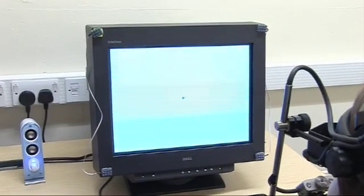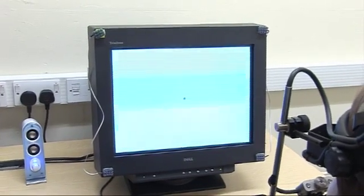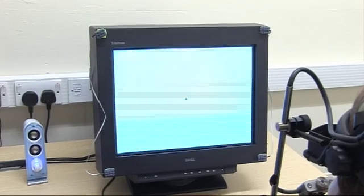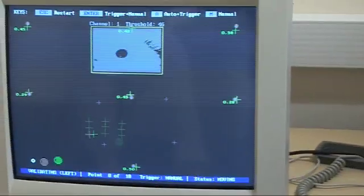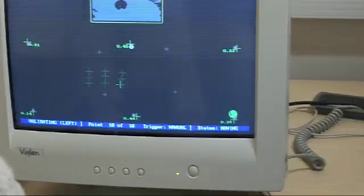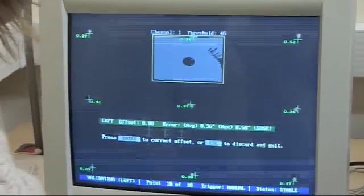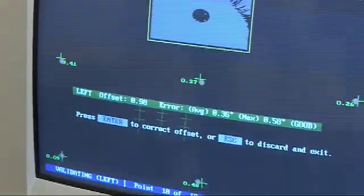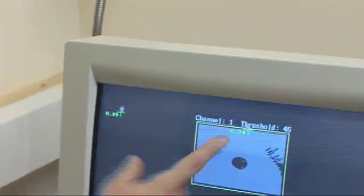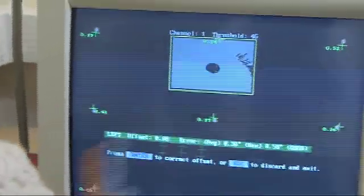That dot's going to move around the screen, Emily. When it moves I'd like you to look straight at it and keep looking at it until it moves again. As you can see, the camera is picking up pretty well whereabouts on the screen Emily was looking at every single time point.